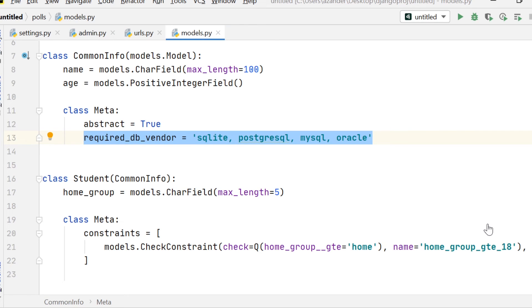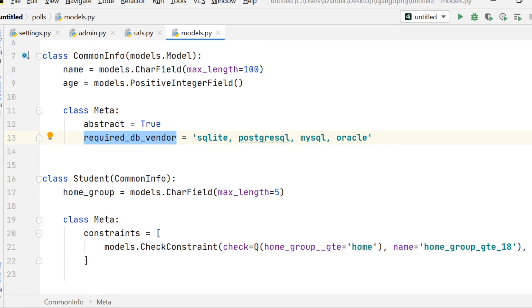In fact, there was one more. It was required_db_vendor. So this is a really simple one to understand. Here you can define what DB vendor that we should be using or this database is designed for.